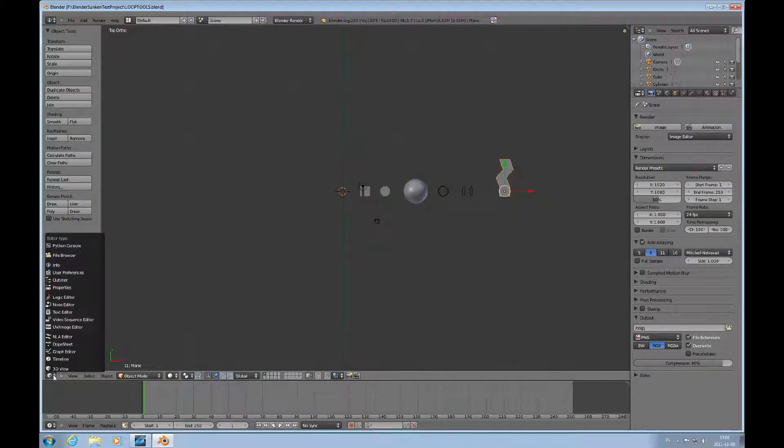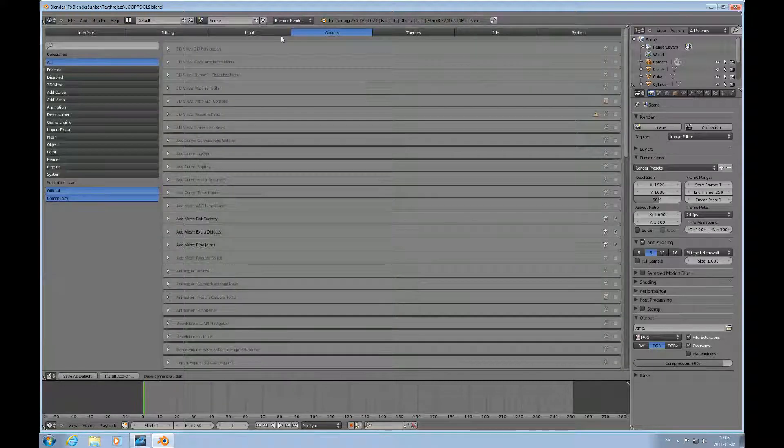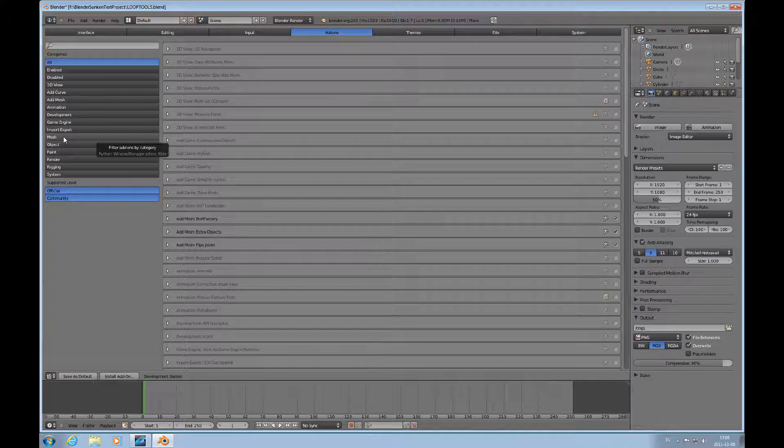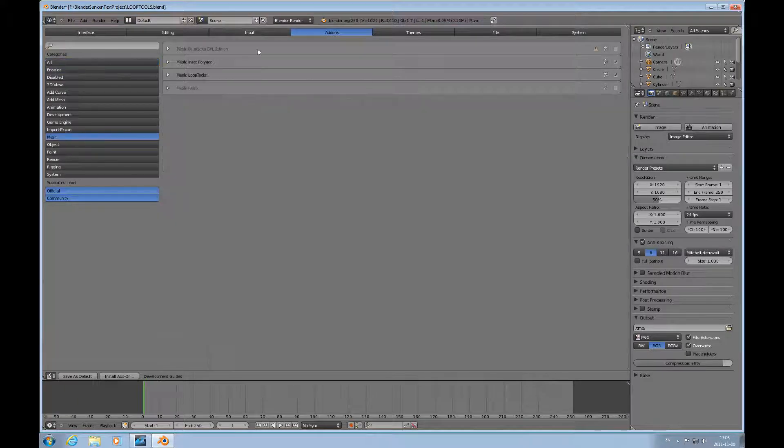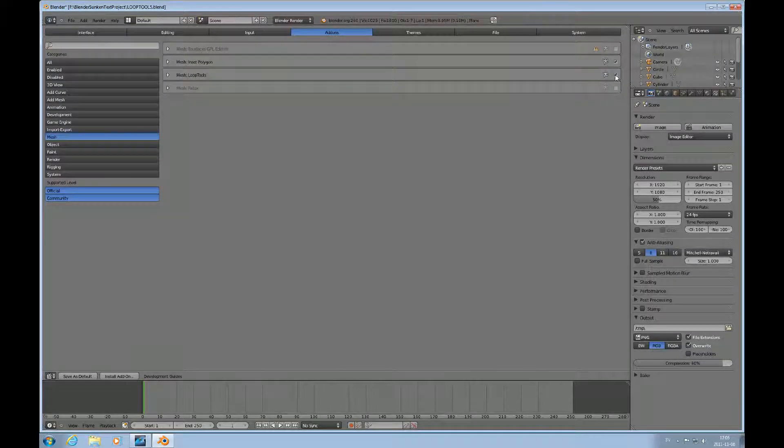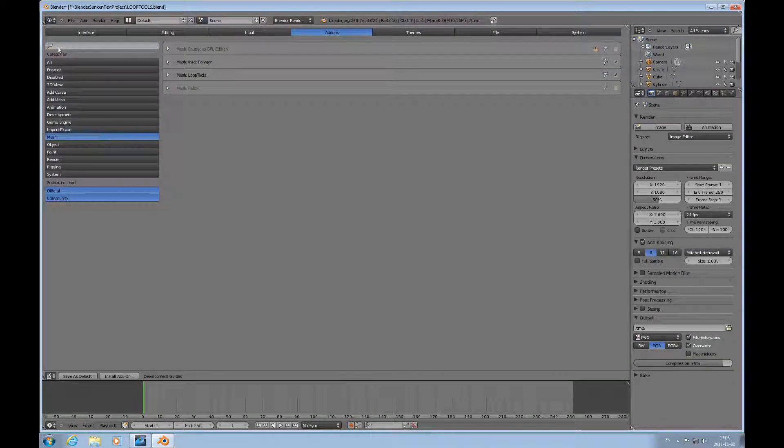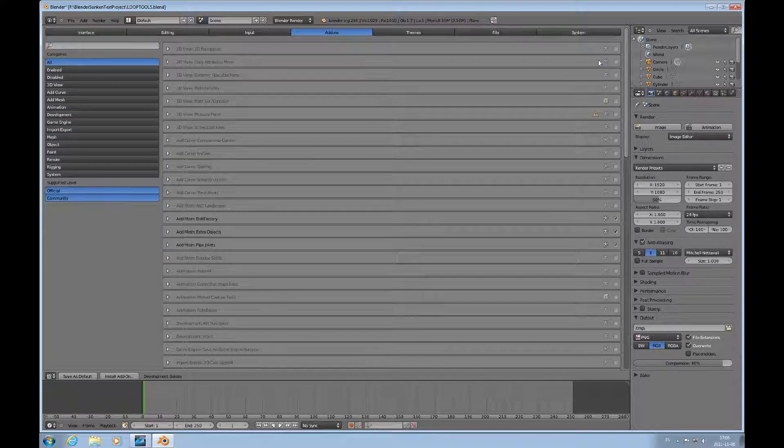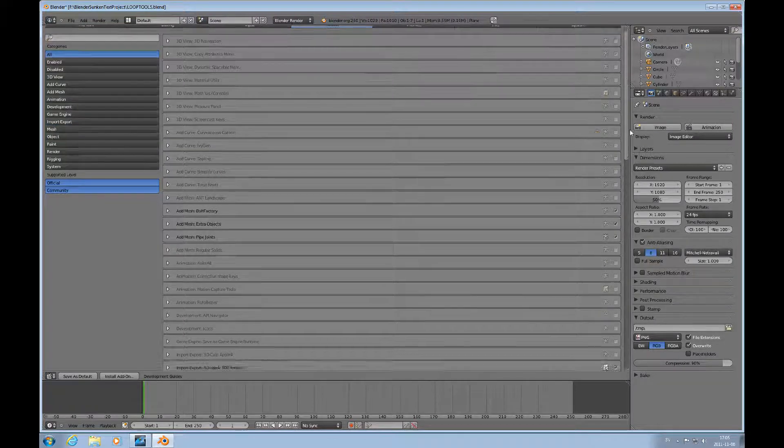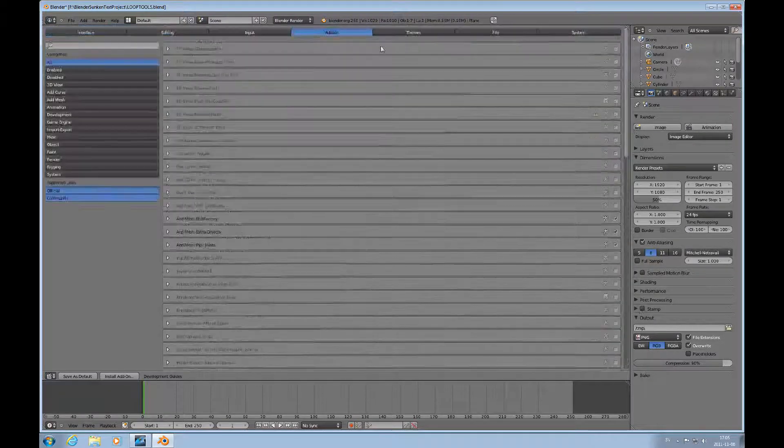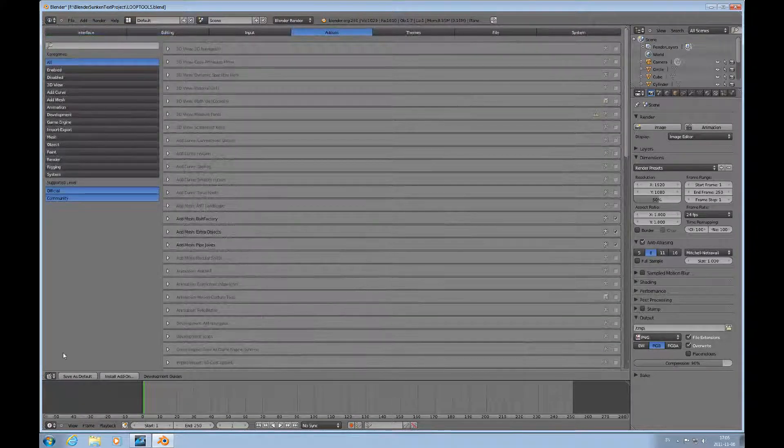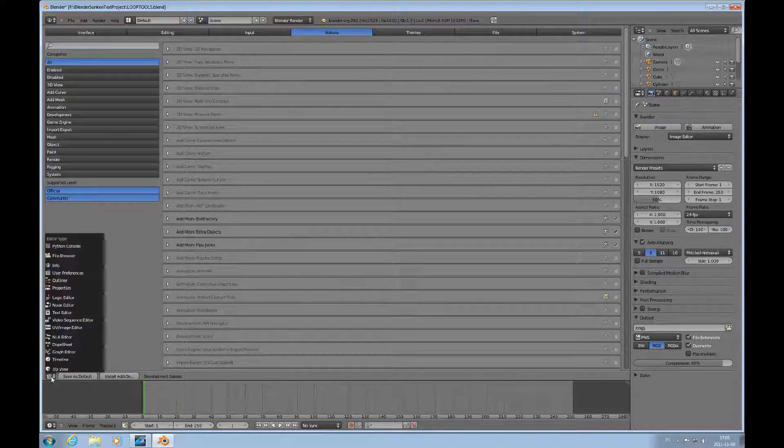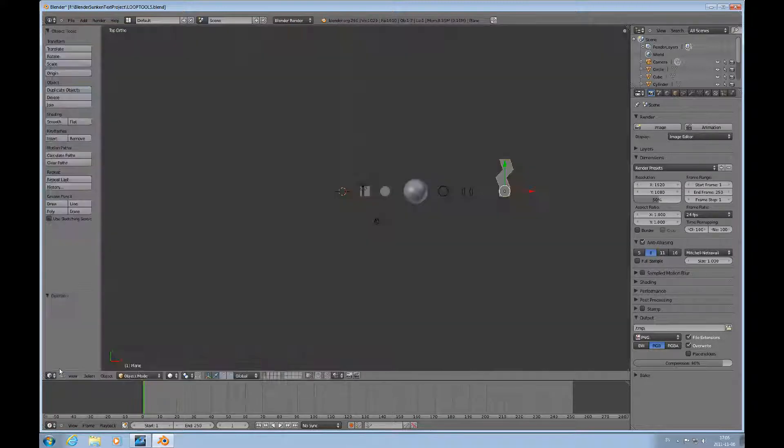We need to go to user preferences and under add-ons make sure that under mesh we have loop tools selected. If you press the all button here then you can see all the available add-ons and there are several of them. But this is about loop tools this time.